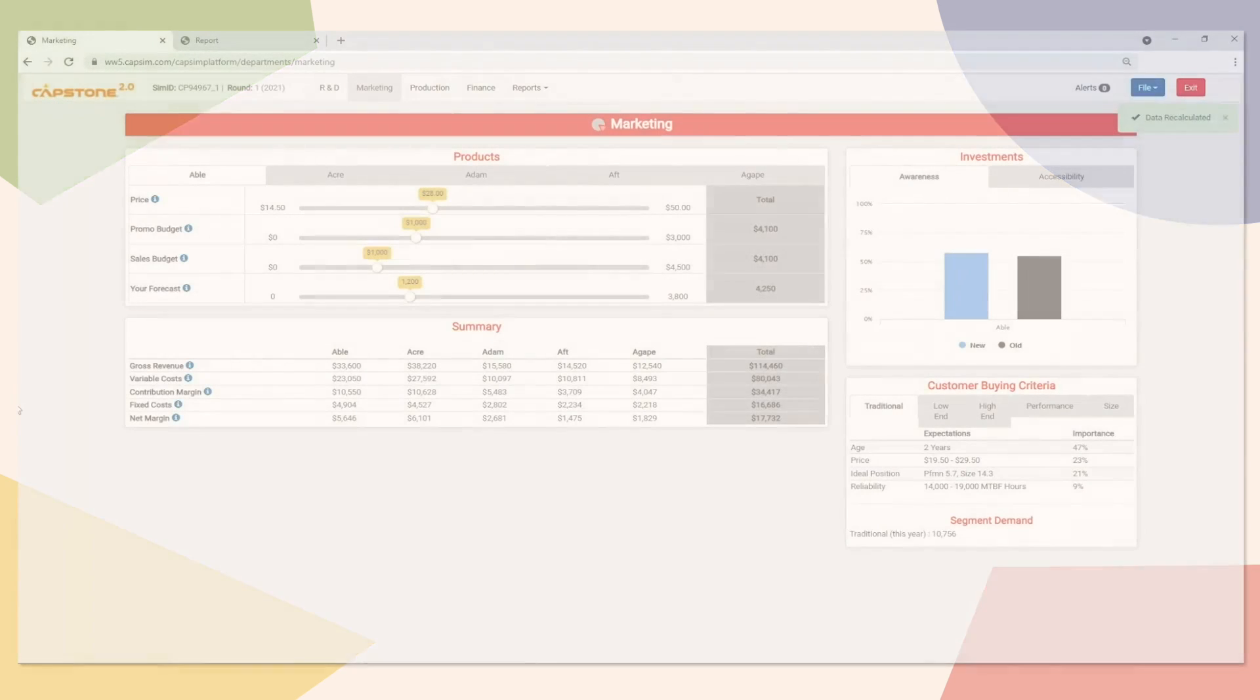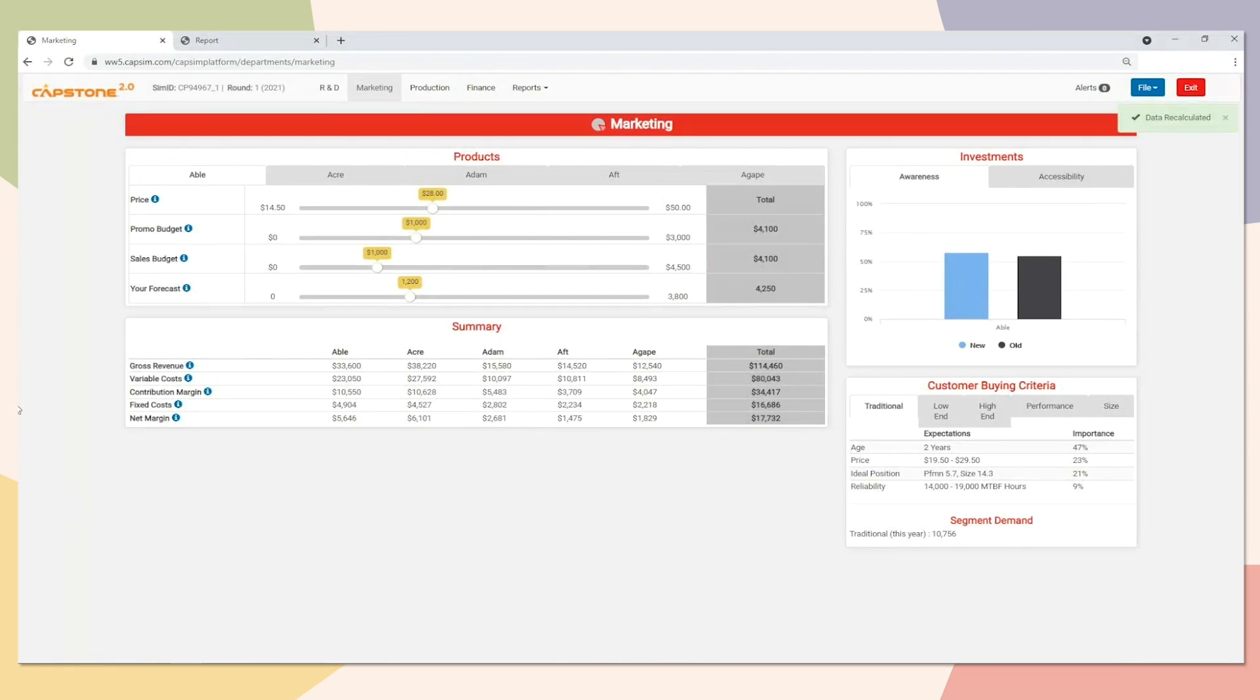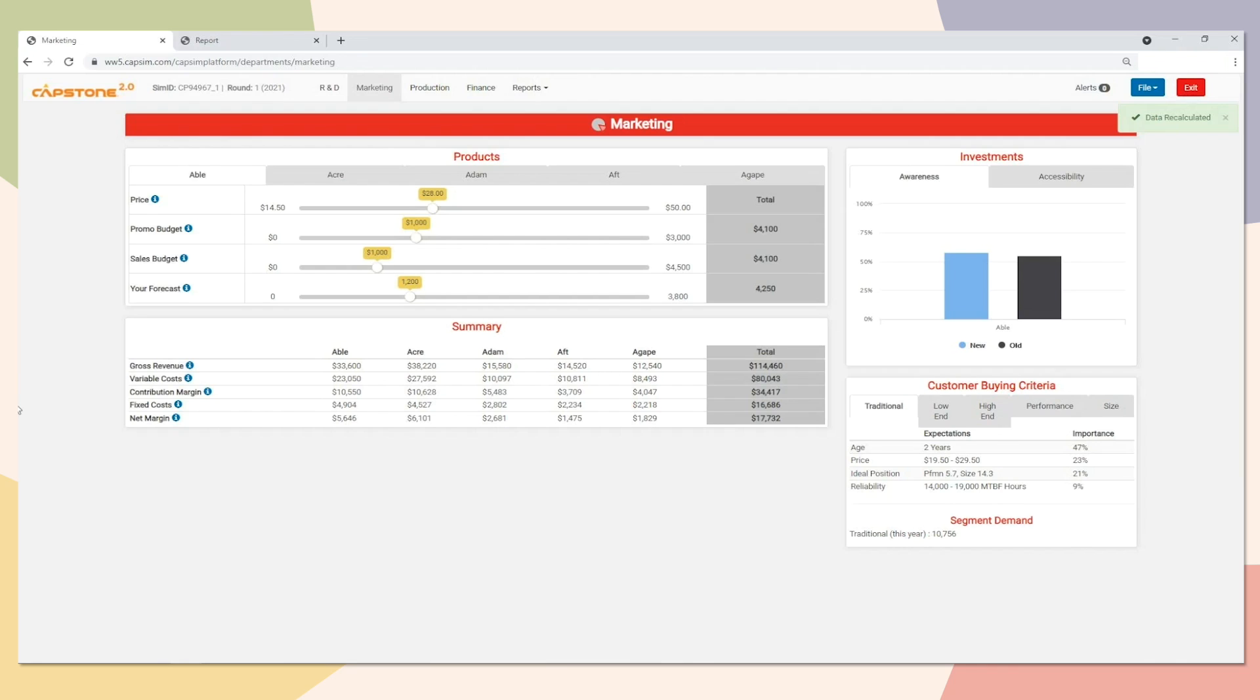Within the marketing department you will need a forecast for all of your products in the upcoming year. Forecasting is very important because it drives your pro forma data, in other words your projections for the upcoming year. If your forecast is inaccurate then your projections will be inaccurate as well. So the first thing that we need to do is determine how big the market is going to be in the upcoming year.